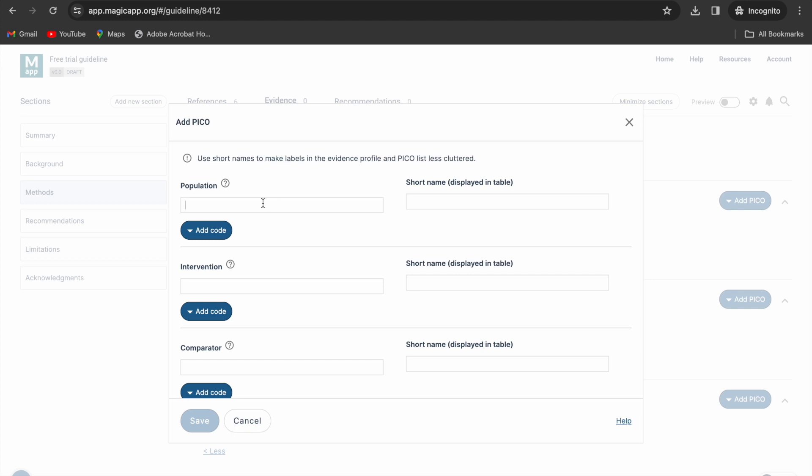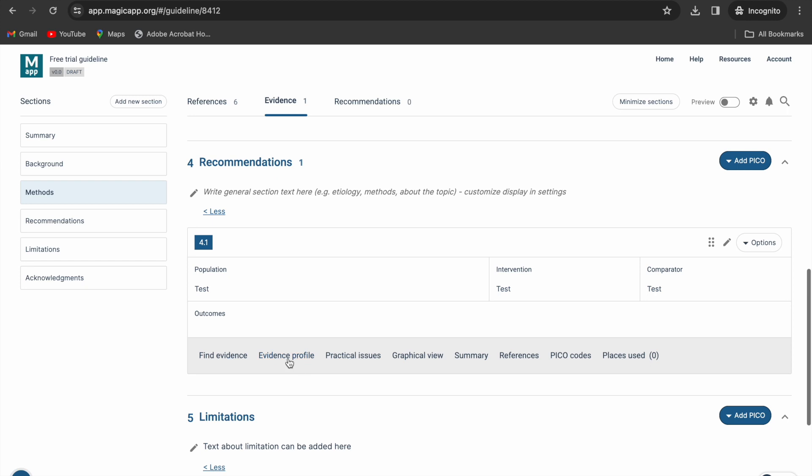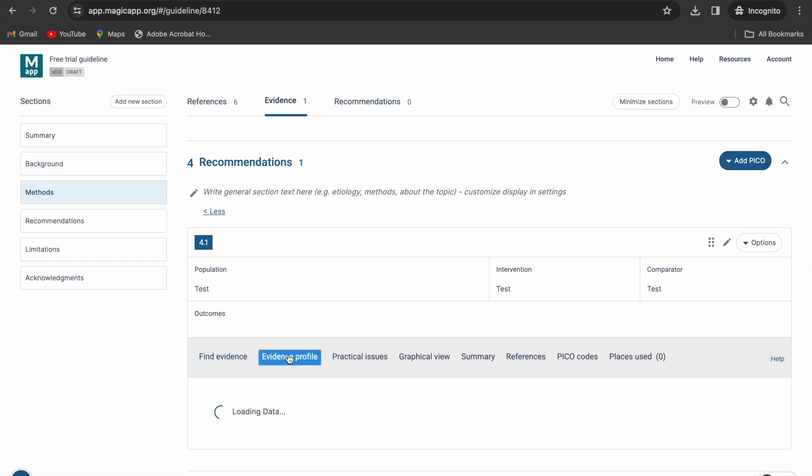Specify the population, intervention, and comparator. Note that the PICO has multiple tabs including evidence profile and summary.